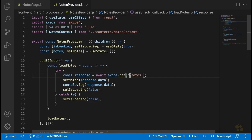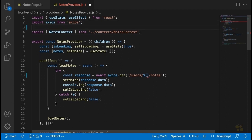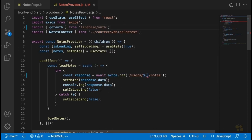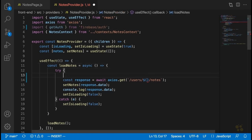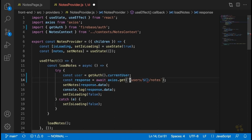For loading the notes for a given user, we're going to need to change the URL and incorporate the user's ID. We're going to use backticks and say slash users slash, then we need the user ID, then slash notes. One way to get the user's ID would be to use the currentUser property on the Firebase auth object for our application. So we'll say import getAuth from Firebase auth, and then say const user equals getAuth.currentUser, and use user.uid as the user's ID in the path.